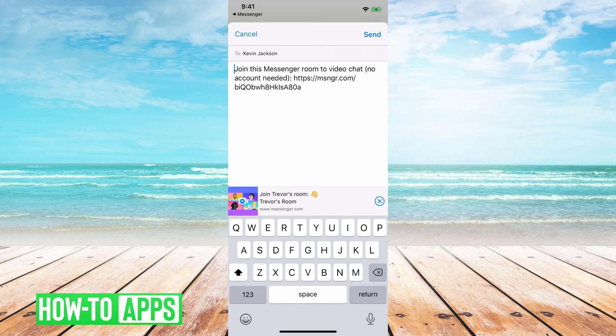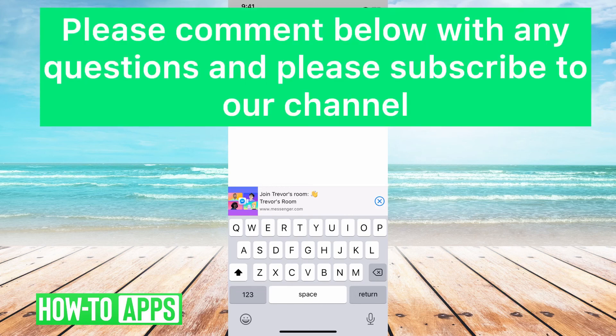So that's it — that's pretty quick and easy. That's how you set up a room in WhatsApp. Let us know if you have any questions in the comments below and make sure to subscribe. Thanks.